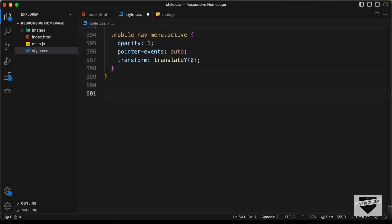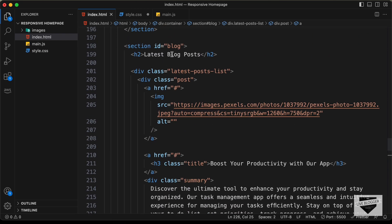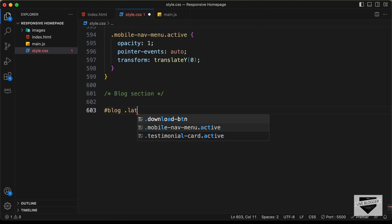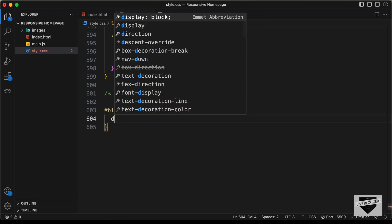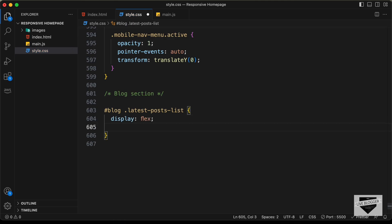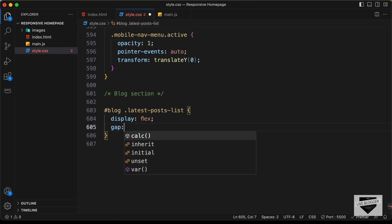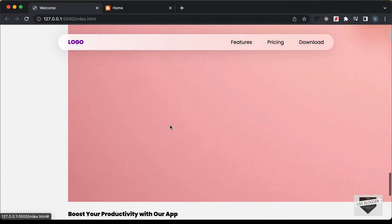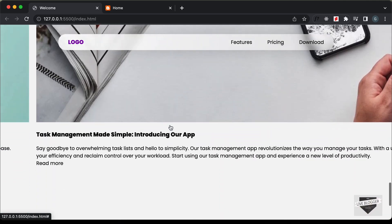I'll create a comment for the blog section. The first thing we'll do is set the display to flex so that both blog posts are side by side. We'll target blog .latest-posts-list and set display to flex with a gap of 24 pixels between elements. Now we have the first post on the left and the second post on the right.